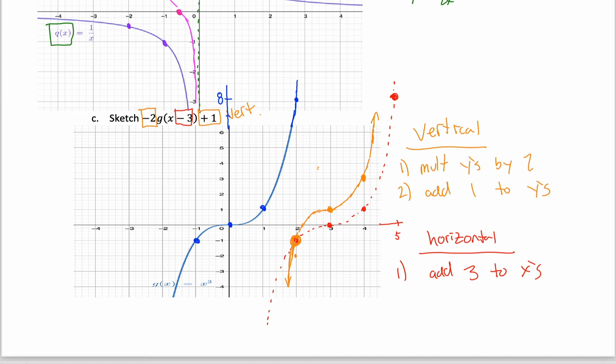One last comment: these transformations were defined implicitly — it just says there's a function g(x) pictured in blue with certain transformations to apply. The same question could be asked explicitly as y = −2(x − 3)³ + 1. If you can connect that implicit notation with the explicit equation, that shows a really deep understanding. But either way, the goal is to identify the vertical and horizontal transformations and move points accordingly to produce the final graph.